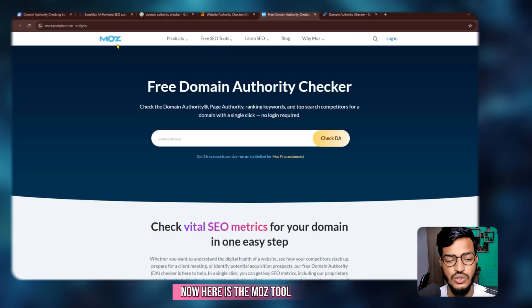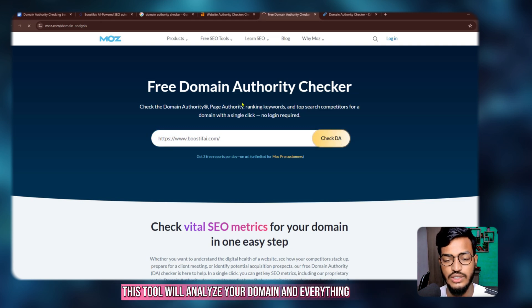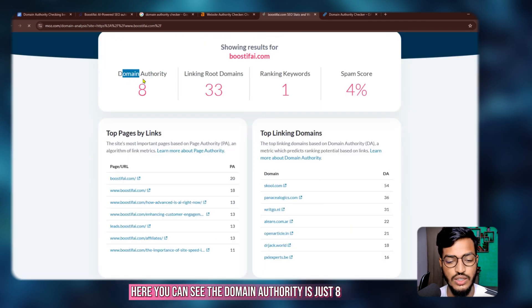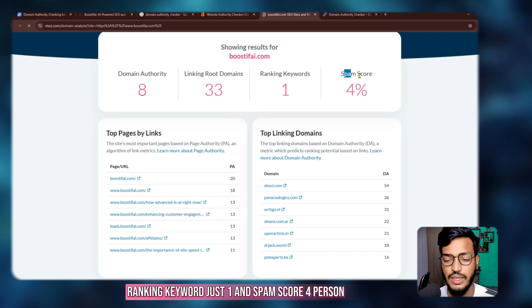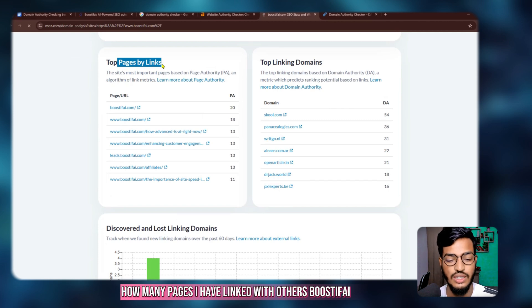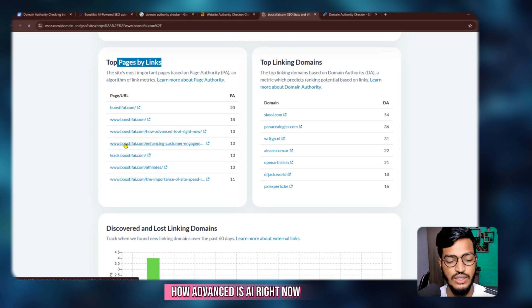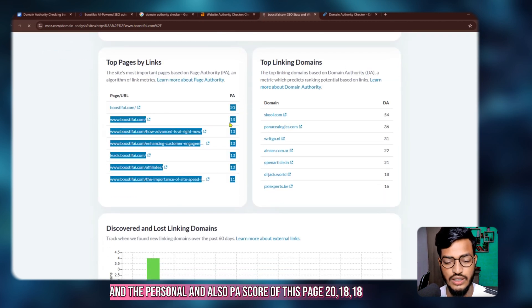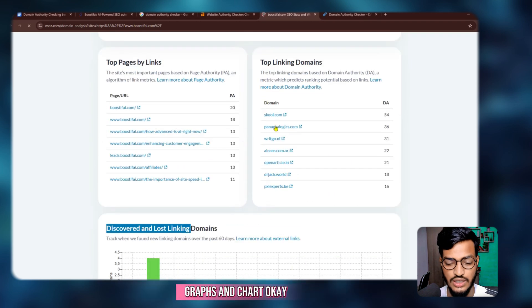Now here is the Moz tool. Just click on your domain authority and check DA. This tool will analyze your domain — just wait. Here you can see the domain authority is just 8, linking root domains 33, ranking keywords just 1, and spam score 4%. I can also show you the page backlinks — how many pages I have linked with others, like Boostify, and the PA score of these pages is 20, 18, 18.